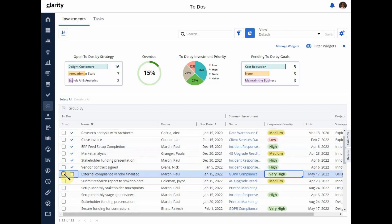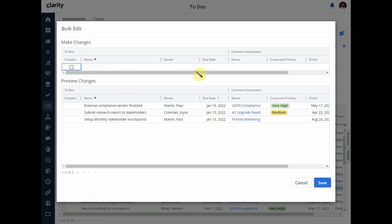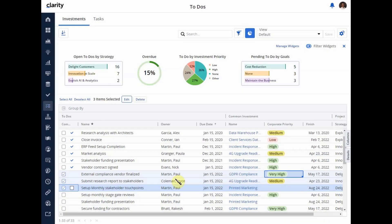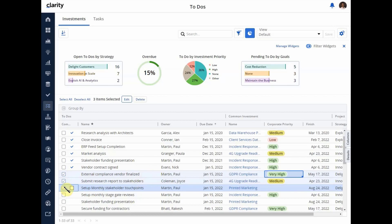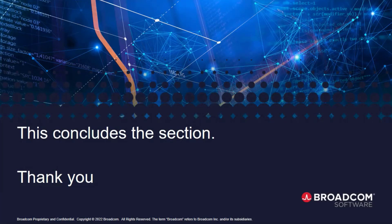I also have the ability to perform bulk edits — I can select multiple To-Dos, click Edit, and modify the data as needed. The bulk editing functionality is the same as before. By selecting multiple To-Dos, I also have the option to perform bulk deletion. This concludes our section. Thank you everyone.